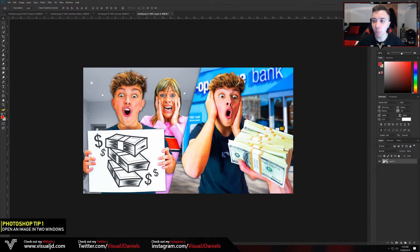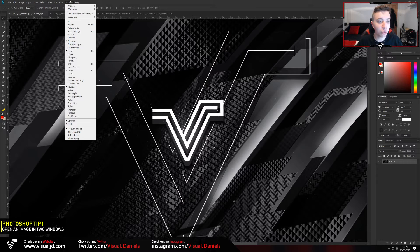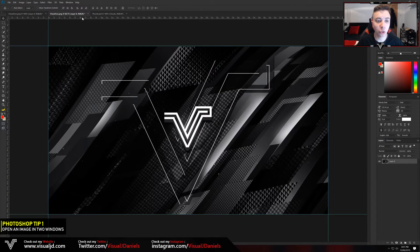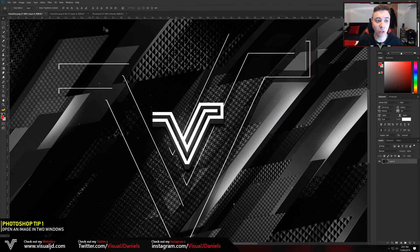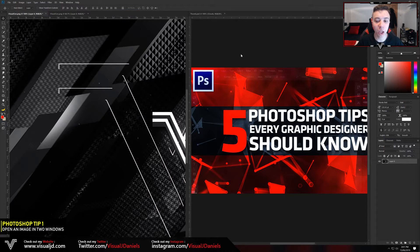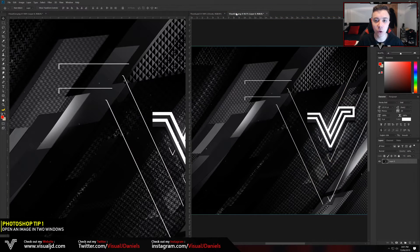I'm going to drag the navigator window back and show you another way this can be done, which is especially useful for detailed projects. Go to Window at the top, then Arrange, and scroll down to New Window for whatever your document is named. Once you do that it will open up that document exactly the same, then go back to Window, Arrange, and select either Two Up Horizontal or Vertical depending on your document size. It's basically like a split screen Photoshop document.